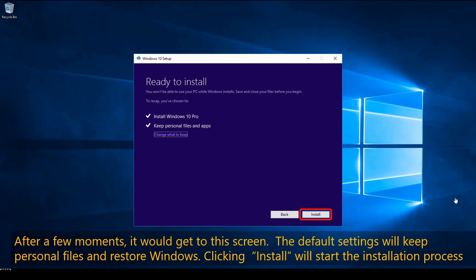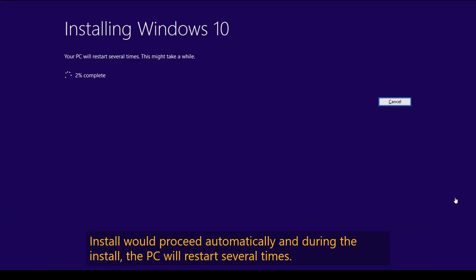If for some reason you don't want to keep your personal files — because you've saved them elsewhere or want to get rid of them — you can click 'Change what to keep' and select your preference. However, I suggest keeping it as it is: install Windows and keep personal files and applications. The whole point of this method is to fix Windows without changing anything from the state it was in before.